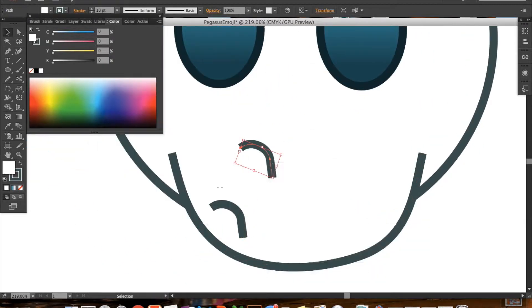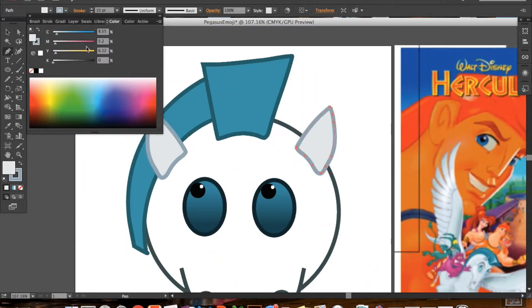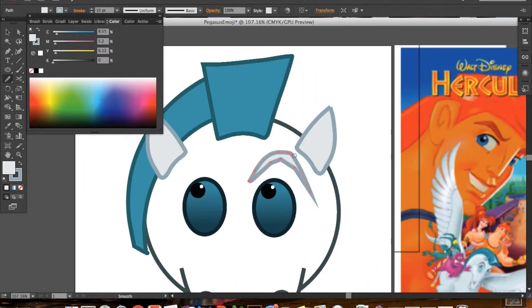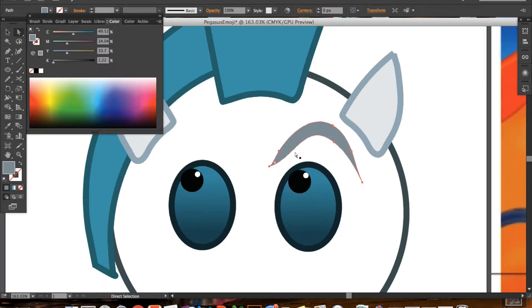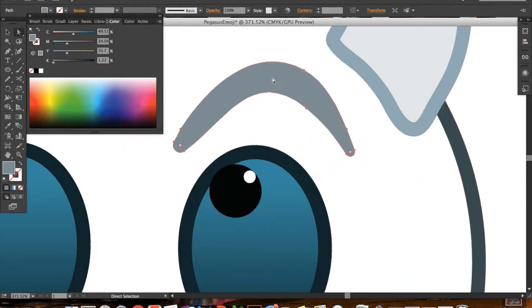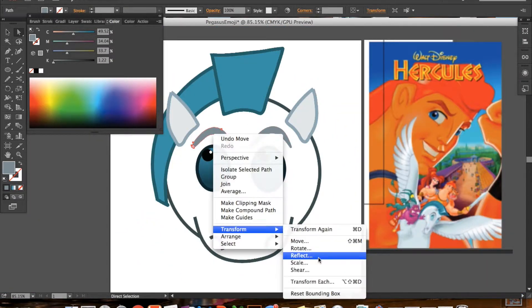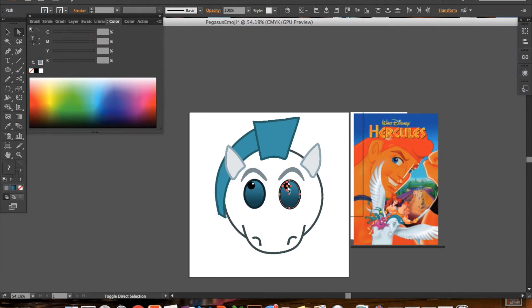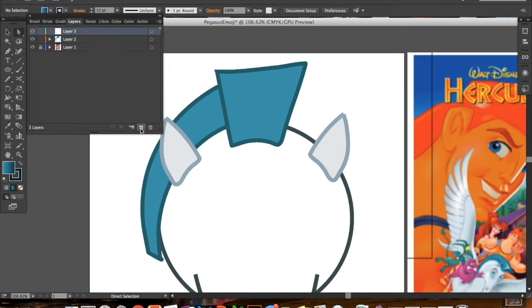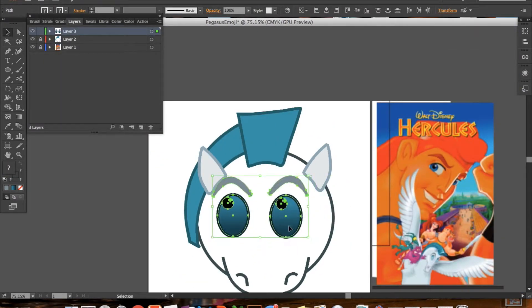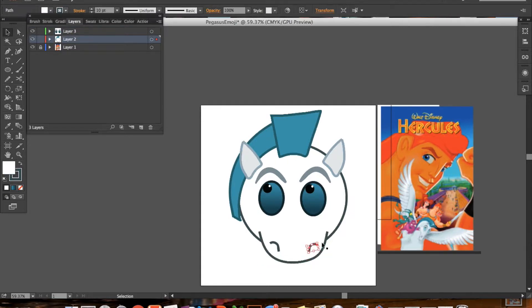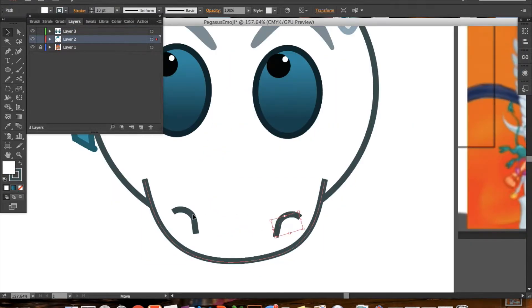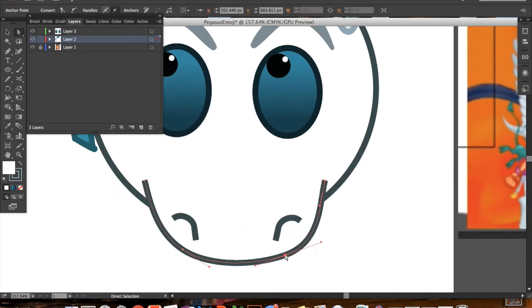Here I'm playing with the muzzle and the nostrils of Pegasus and then we're doing the eyebrows. For tricky things like eyebrows and shapes like that, it's really much easier to just copy and paste and then reflect it.